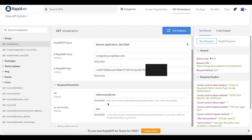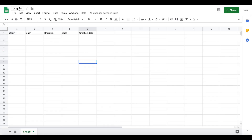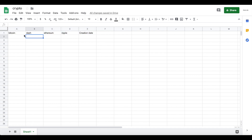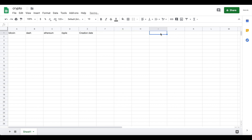Now go to your Google Sheet and create a new one — I called mine Crypto, but you can call it whatever you like. We want to create a few column headers representing our data types. I decided to collect Bitcoin, Dash, Ethereum, and Ripple data — just some cryptocurrencies that came to mind, but you can choose whatever you like. I also want a creation date column, which will store the date and time of when each row of data was collected. If you want more cryptocurrencies, just add more columns.